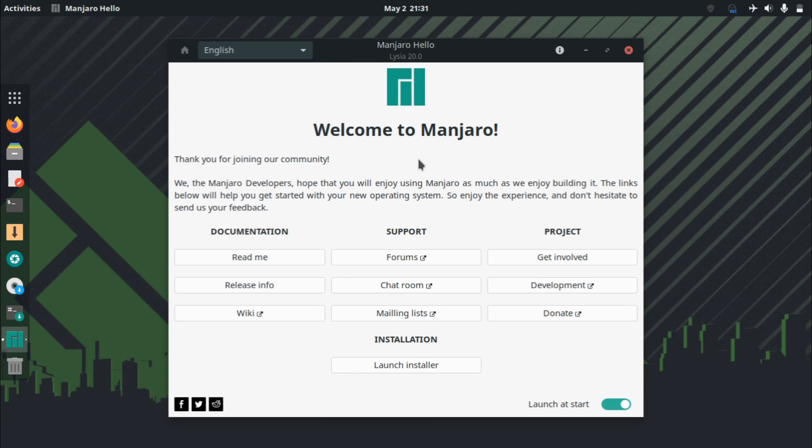Recently I've been fiddling around with the GNOME desktop environment because of the latest release of Ubuntu 20.04. So I decided to take a look at Manjaro's GNOME edition and see how they implement the desktop environment in comparison to Ubuntu.